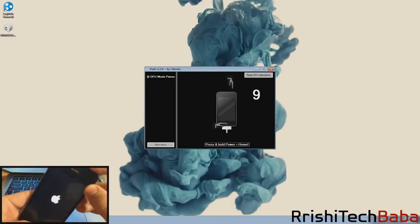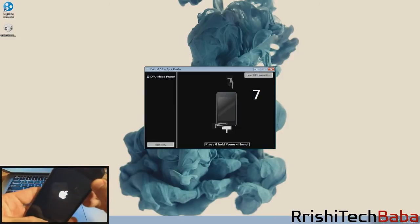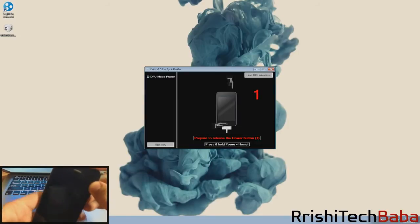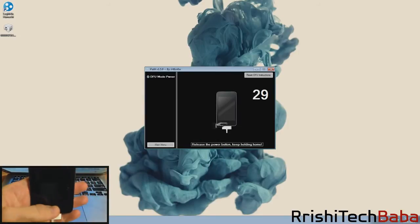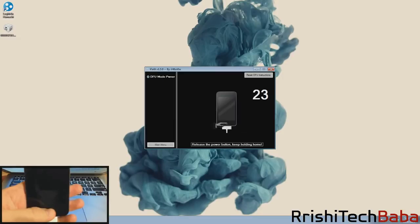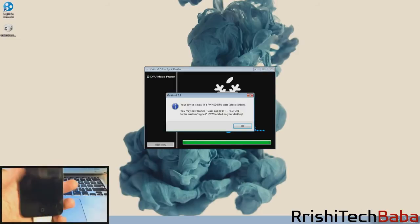Just hold down the power button and the home button here and wait for the timer to go down. You're going to release the power button in one second and continue holding the home button for the next 30 seconds. It usually doesn't take 30 seconds. It usually just kicks in and automatically notices when you're in DFU mode. Now it's running IREB so it means it's in DFU mode.